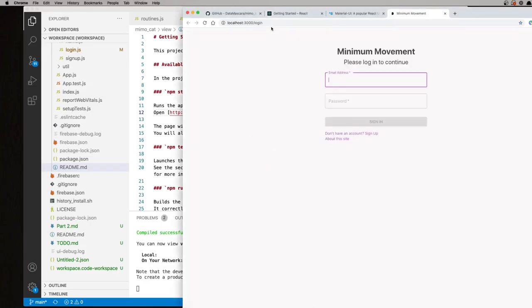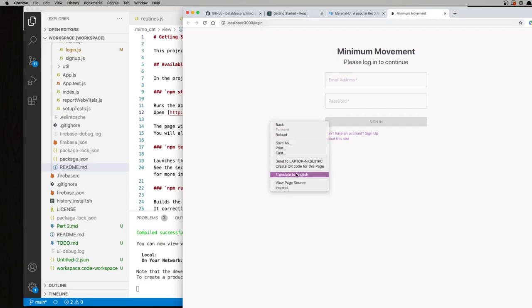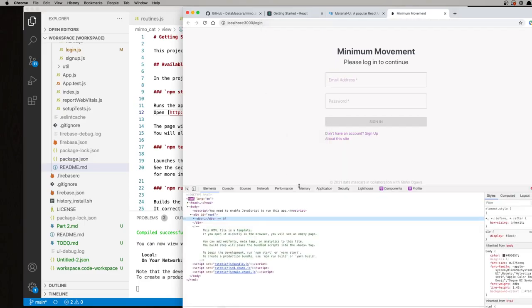And by default, the logic of the source code says, if you're not logged in, then send the user to the login page. How does that work? So now to dive into the code, I'm going to briefly reload quickly to see if this happens.